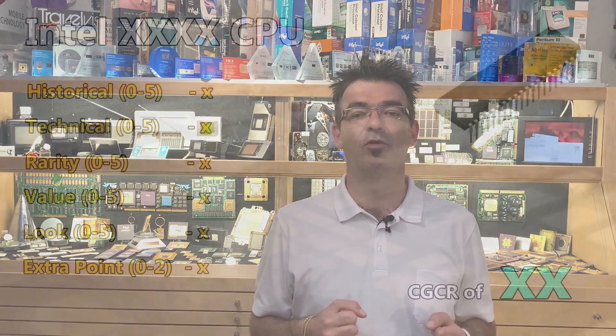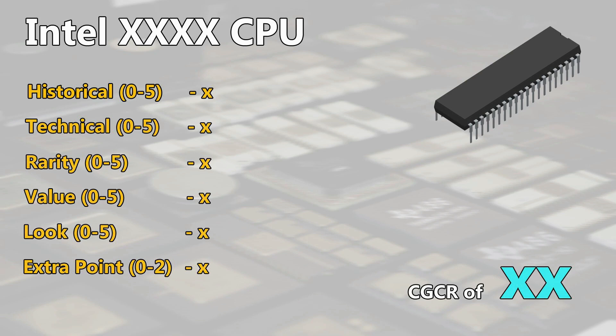So let me explain you now how I set up this rating. I chose 5 areas to rate the chips from 0 to 5 points. Historical, technical, rarity, value and look. And additionally 2 possible extra points.